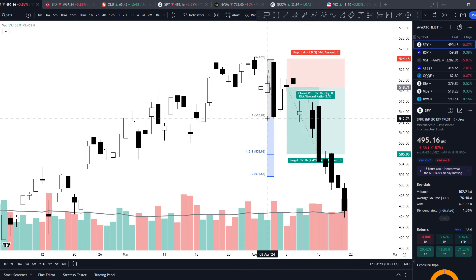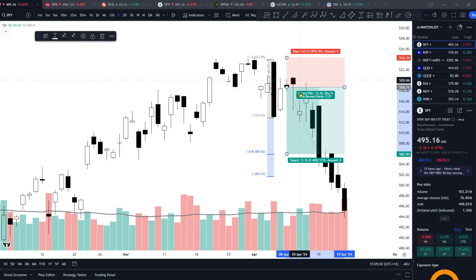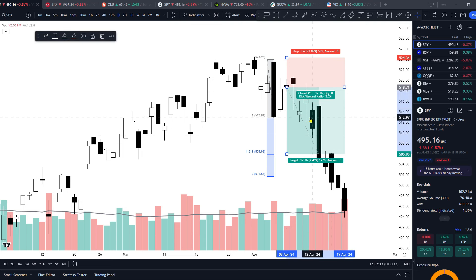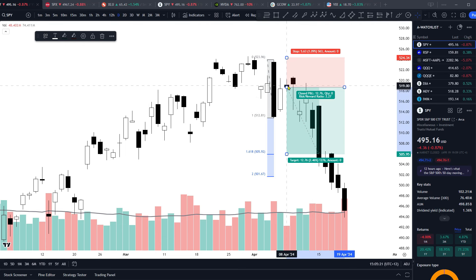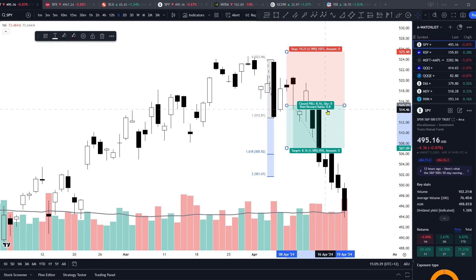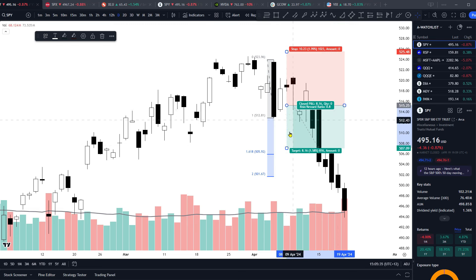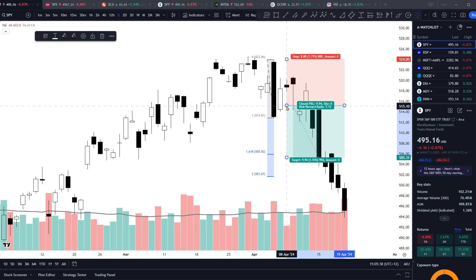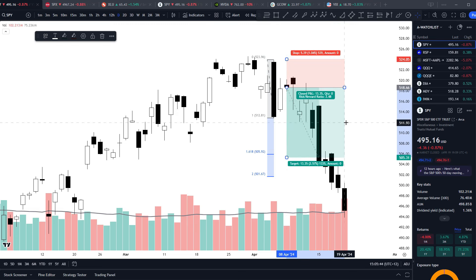That's pretty much how a signal candle and entry candle setup works, along with where you can set your stop and profit targets. As a general principle, your reward should always be greater than the risk. For example, if you had to use a stop where the target only gave you a risk-to-reward of 0.8, that's not a trade I would take. You always want to try and make more than what you're risking, and that's why we're looking for a setup that allows that.